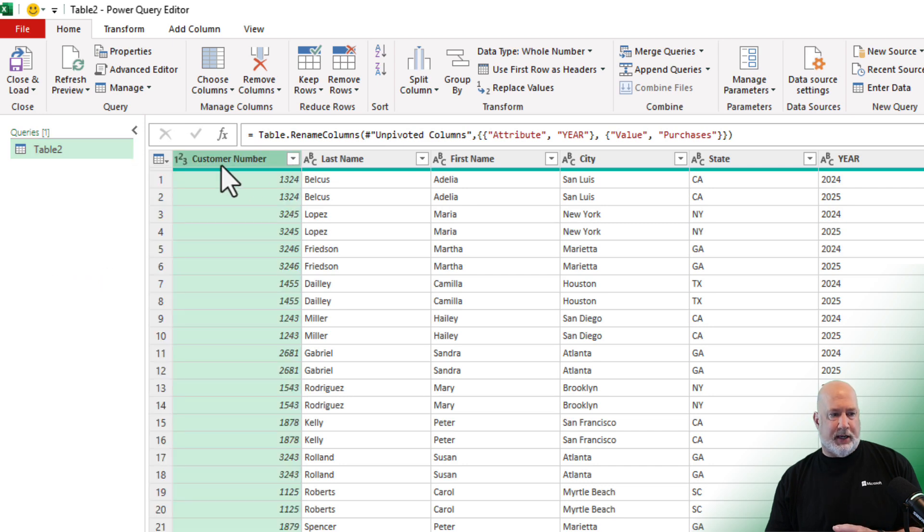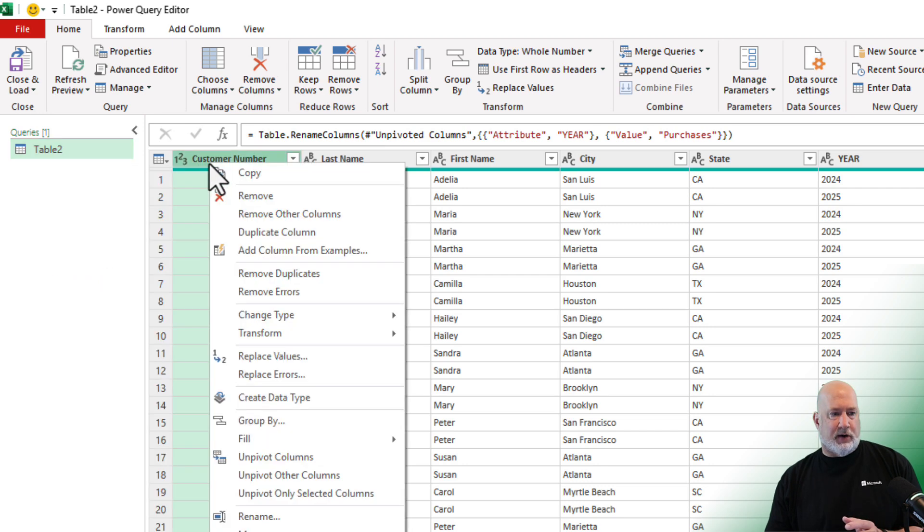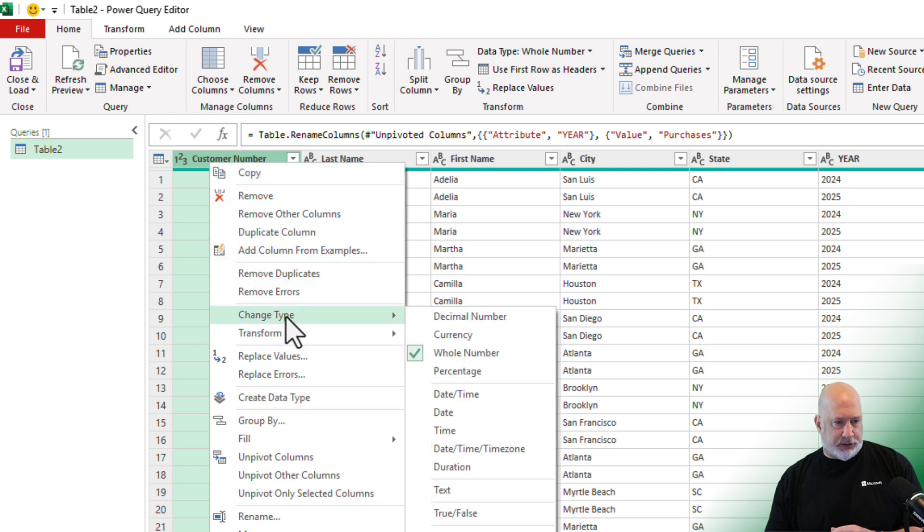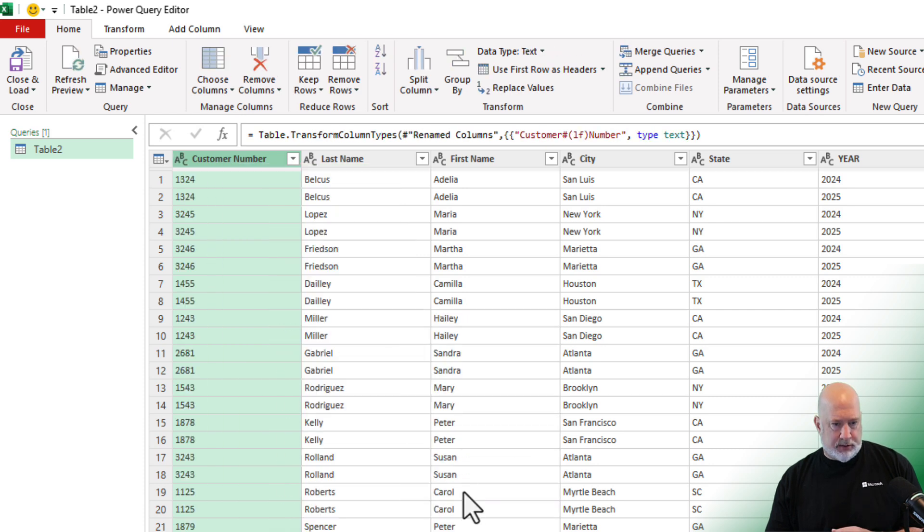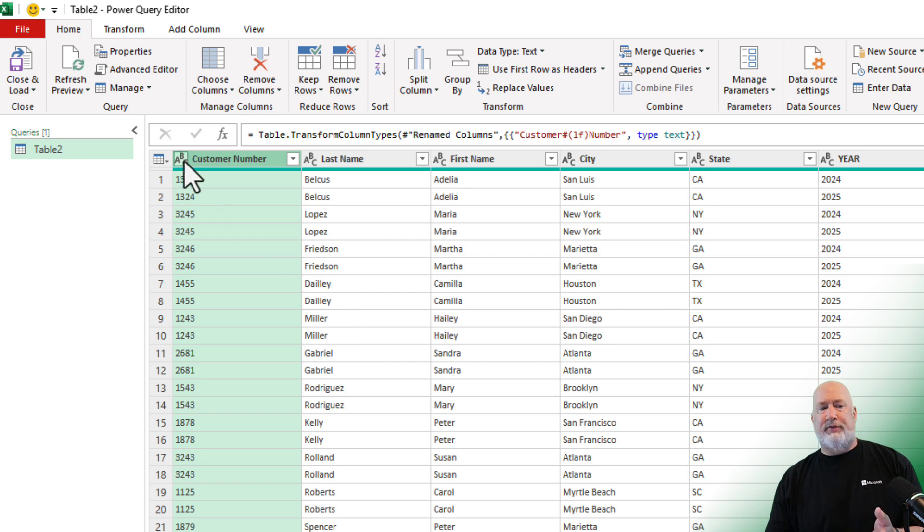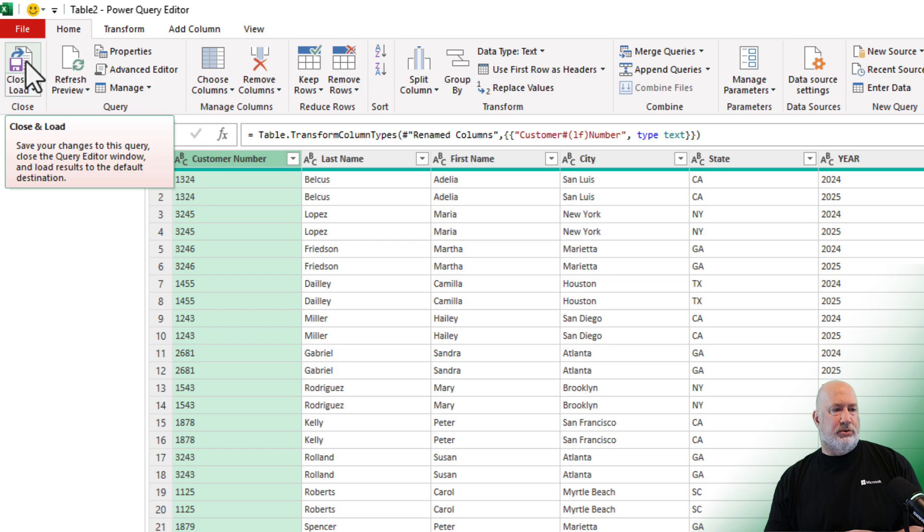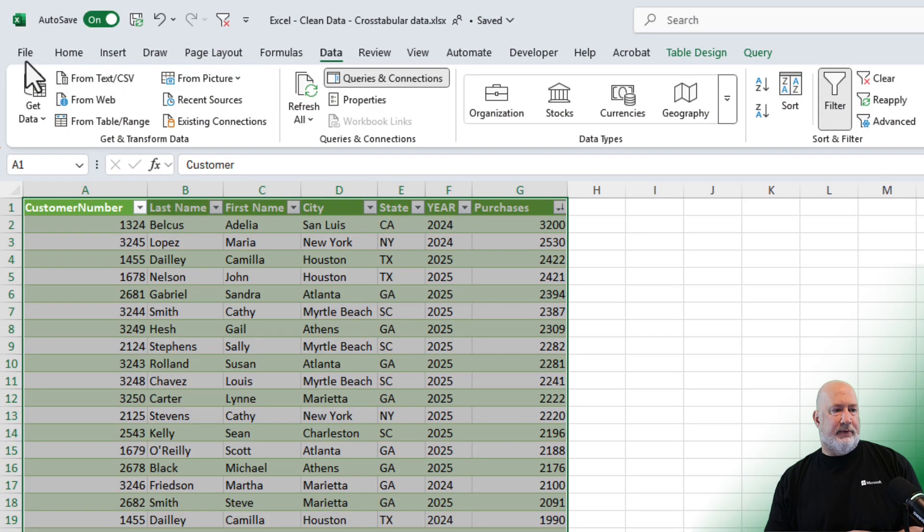I'm going to right click it and I'm going to change the type to text. It's left aligned and it has ABC now.